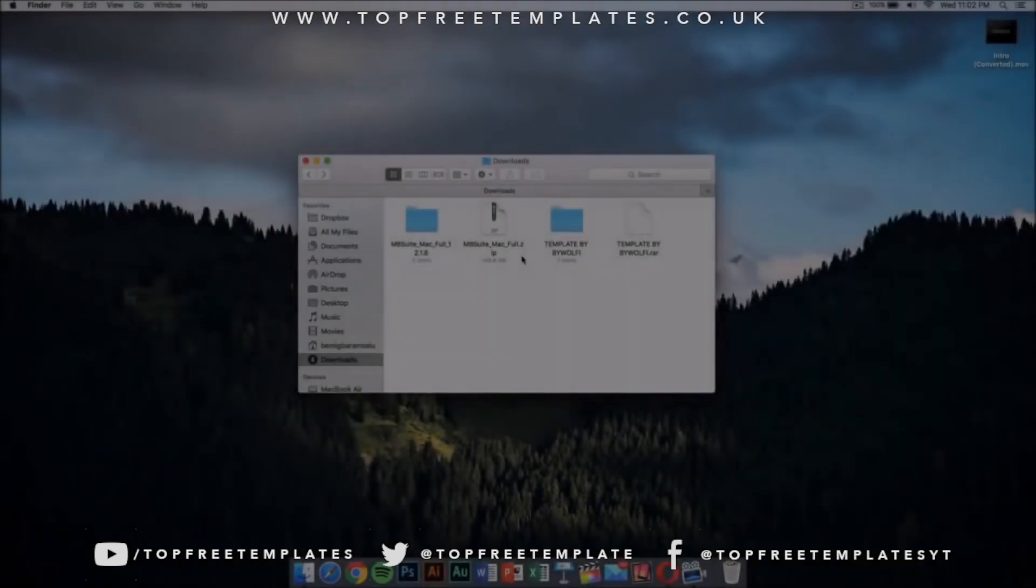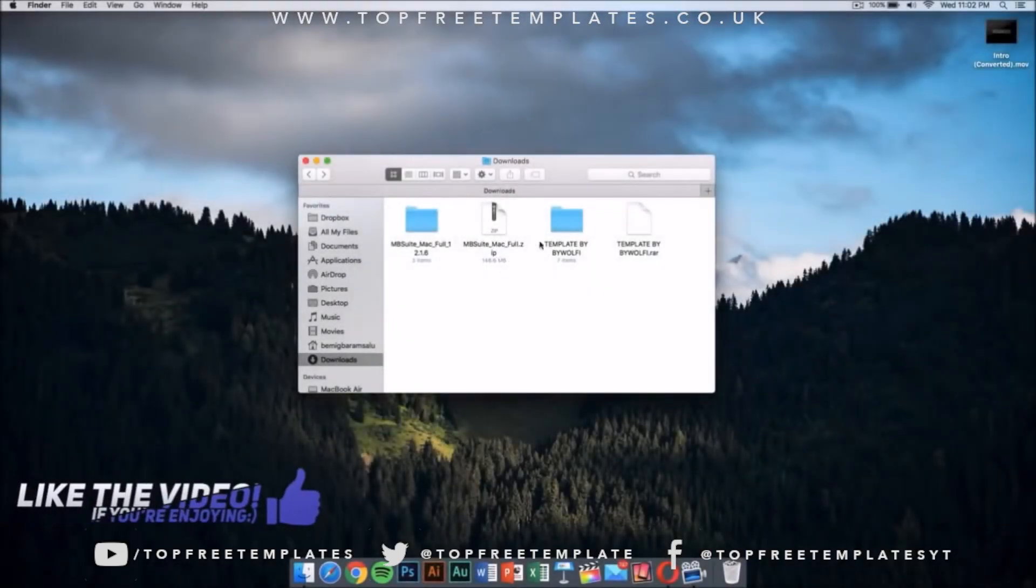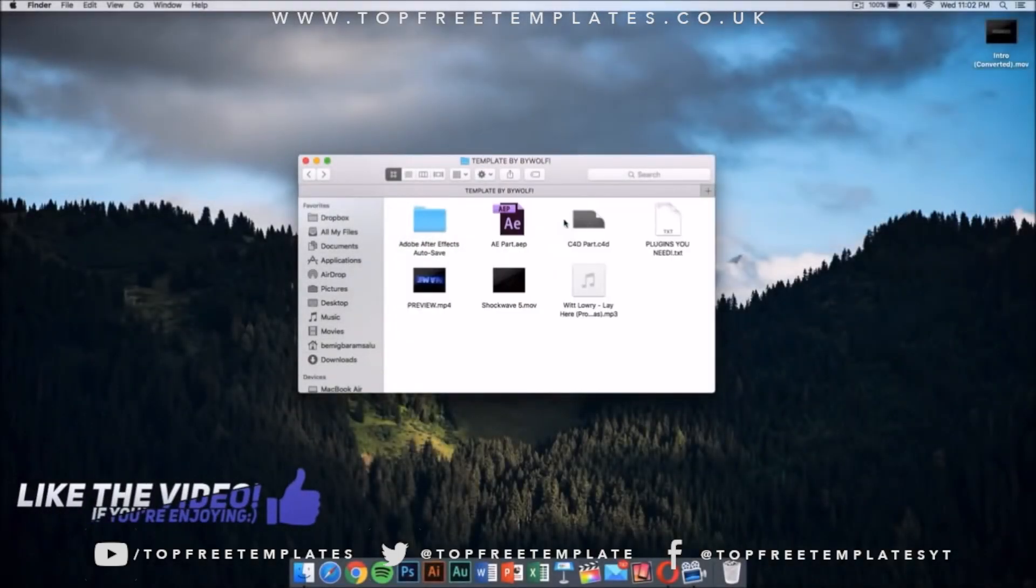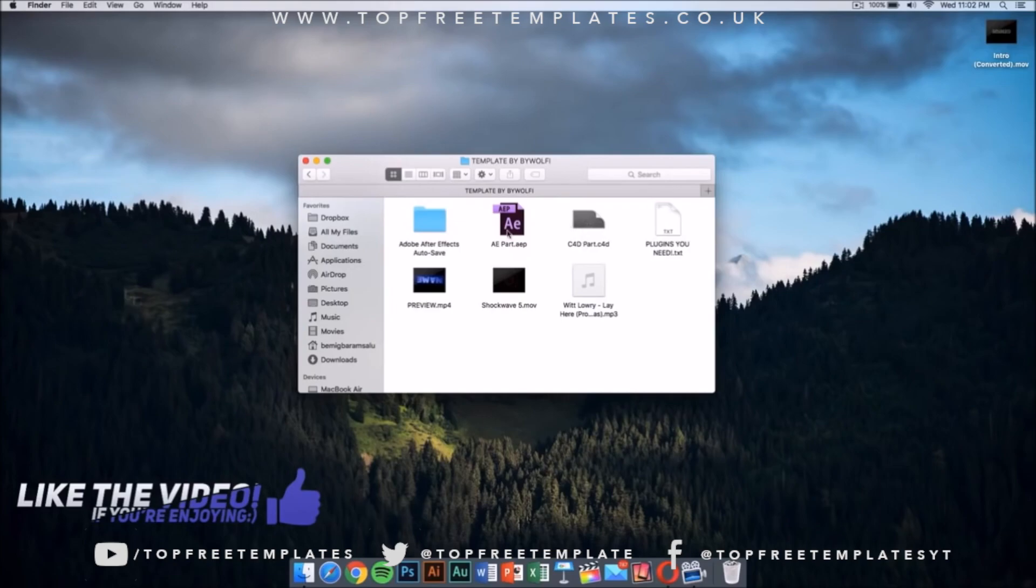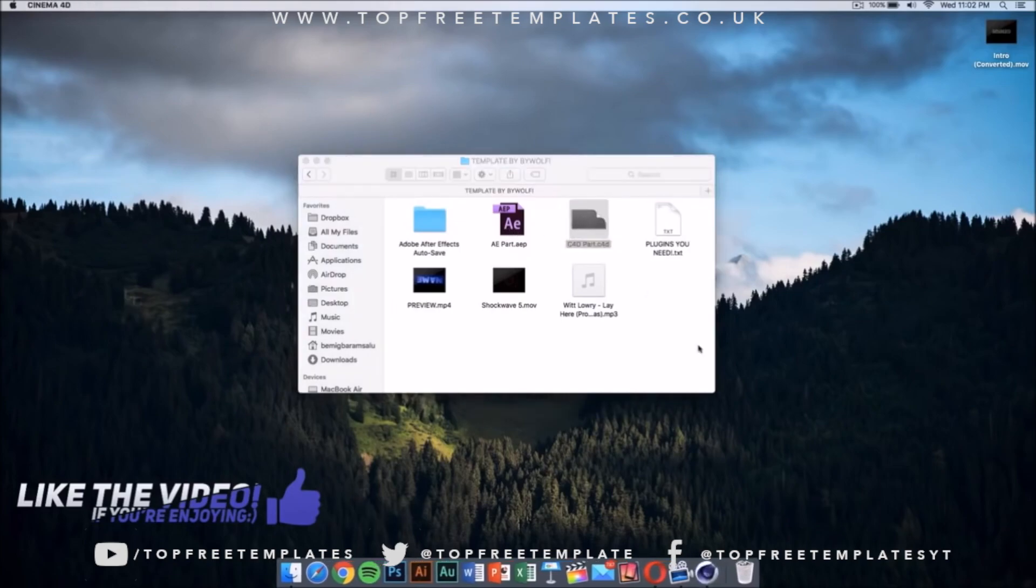What we need to do is go to our template. My template has, once you open the folder, a Cinema 4D part and an After Effects part. The first thing you want to do is double-click on the Cinema 4D file.